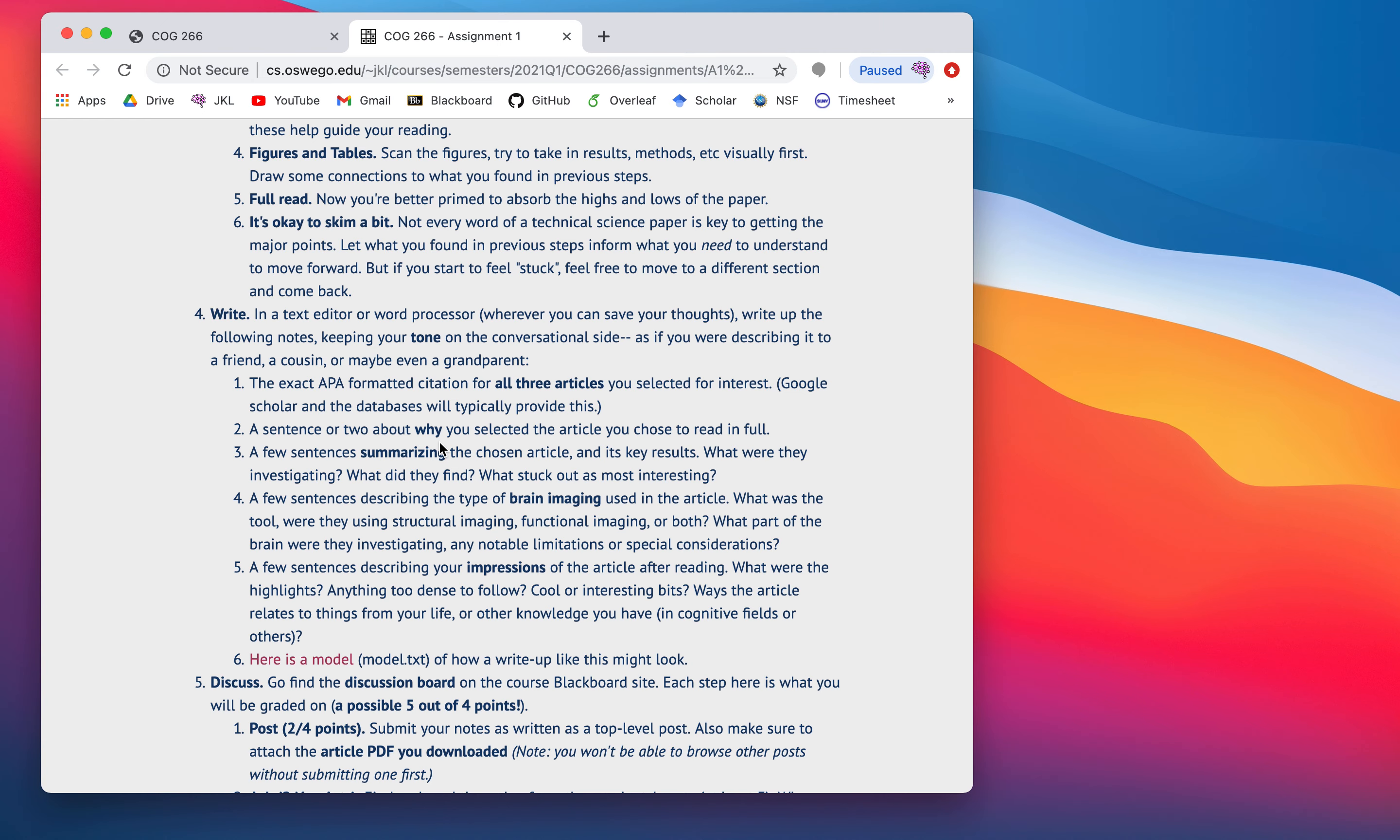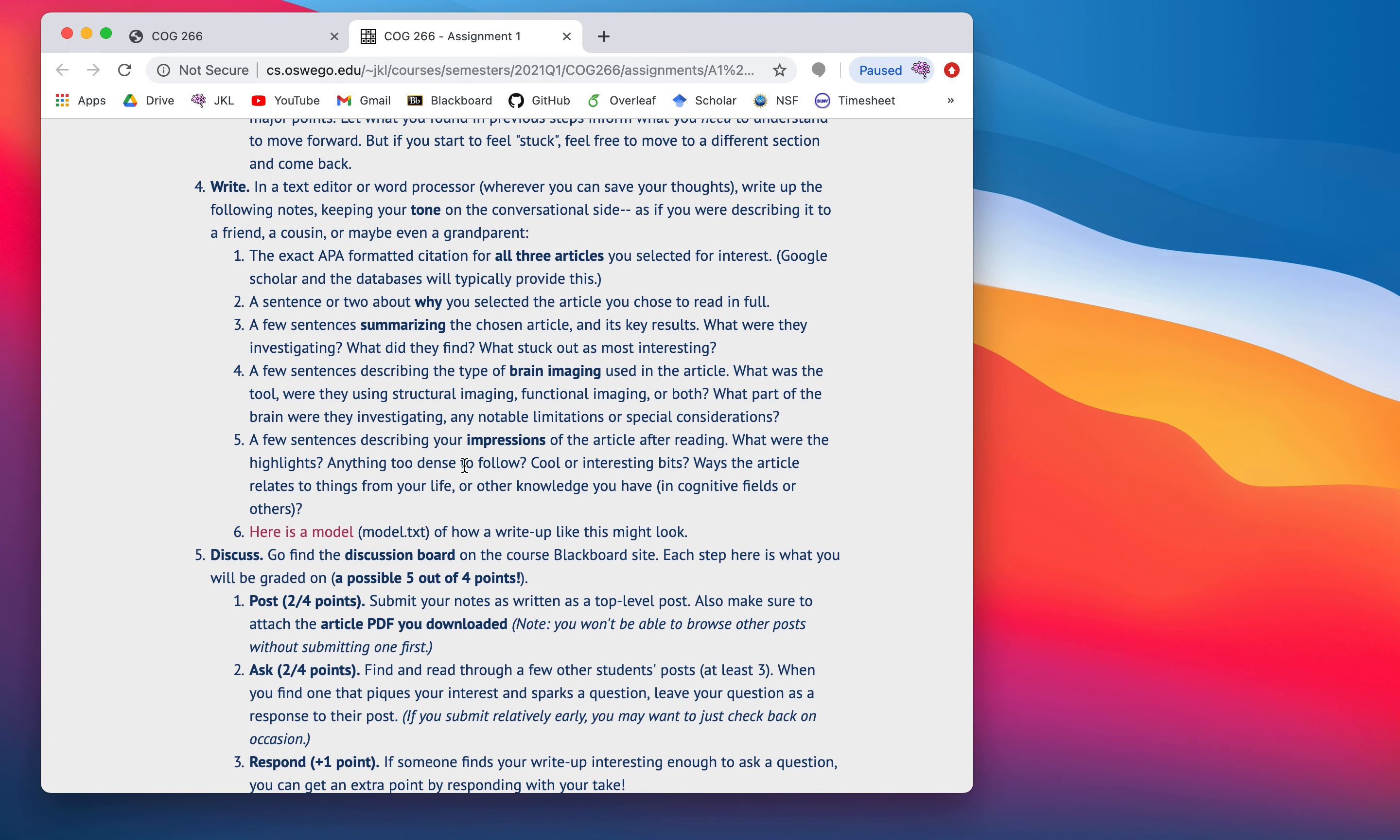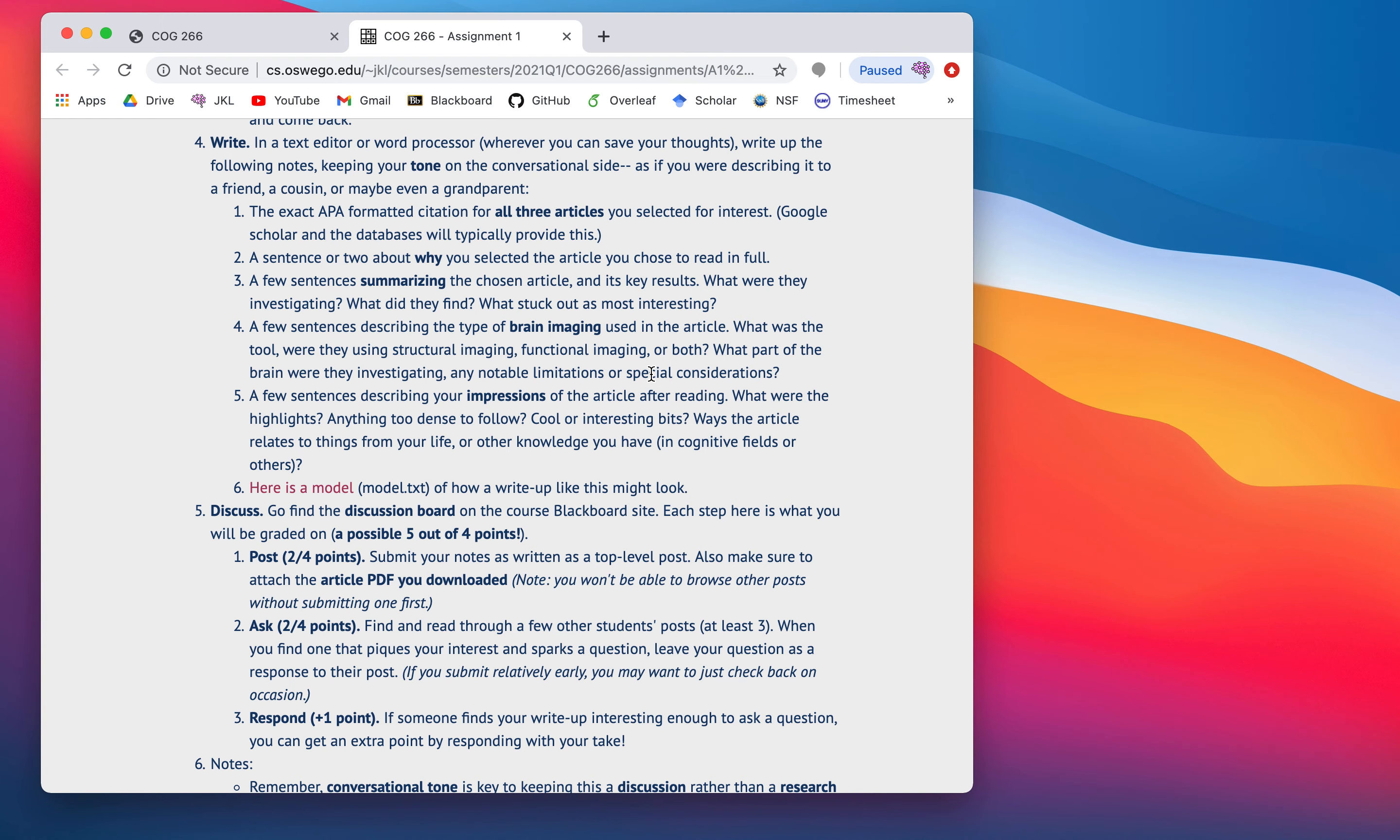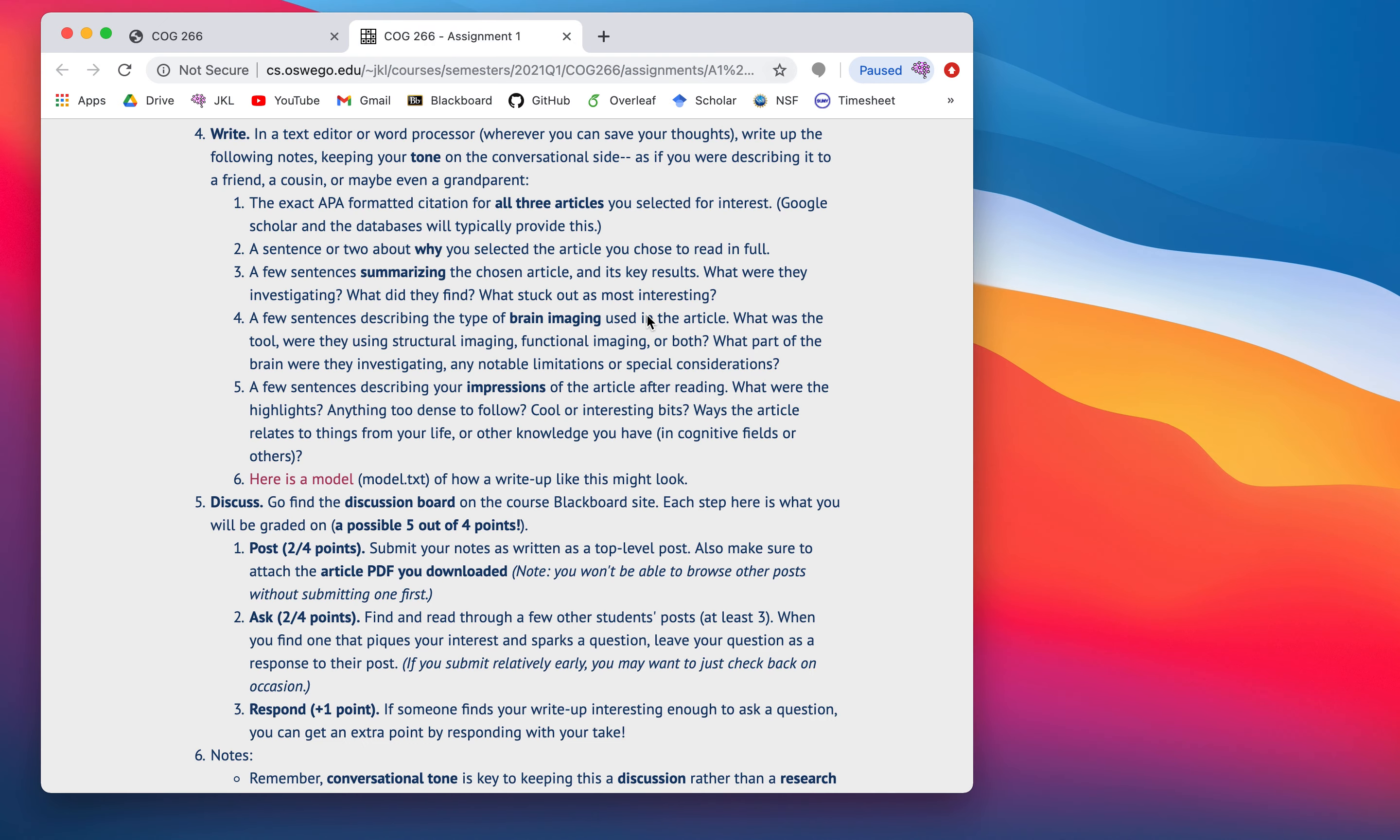Then, you're going to write up some response to this. So, you'll give me the APA citations for the articles you selected. Give me, tell me why you selected the one you did compared to the others. Summarize your article. Summarize the brain imaging parts of the article. So, how they focus on the things we've discussed. And then, a few sentences just saying what was your takeaway? What did you enjoy about the article? What was interesting? What was maybe too hard? Anything that you want to say. We have a model here of what one of these little write-ups might look like. Again, you'll go to the course website and find all this.